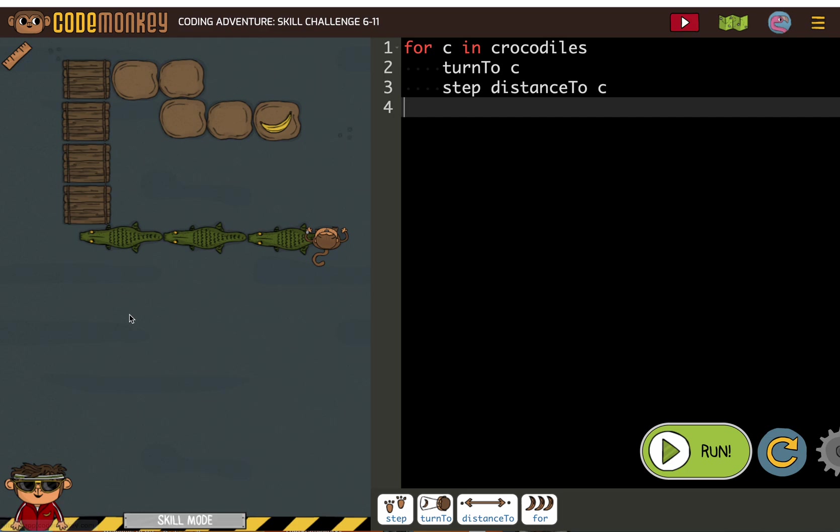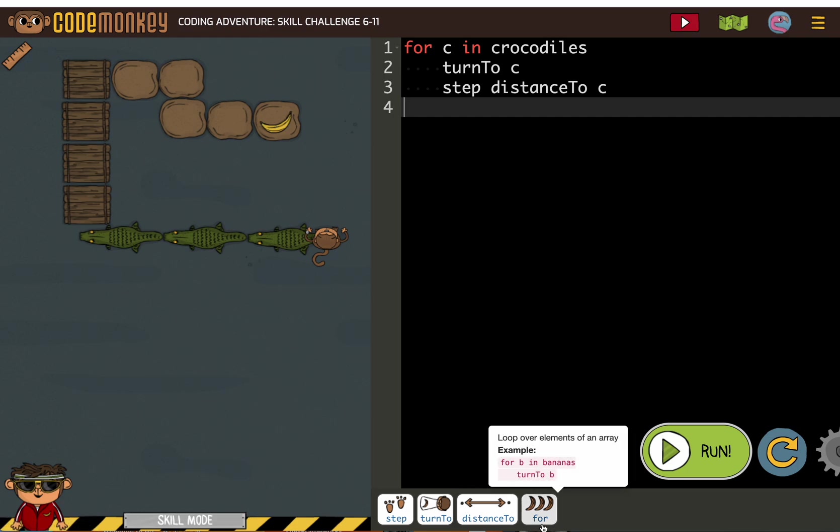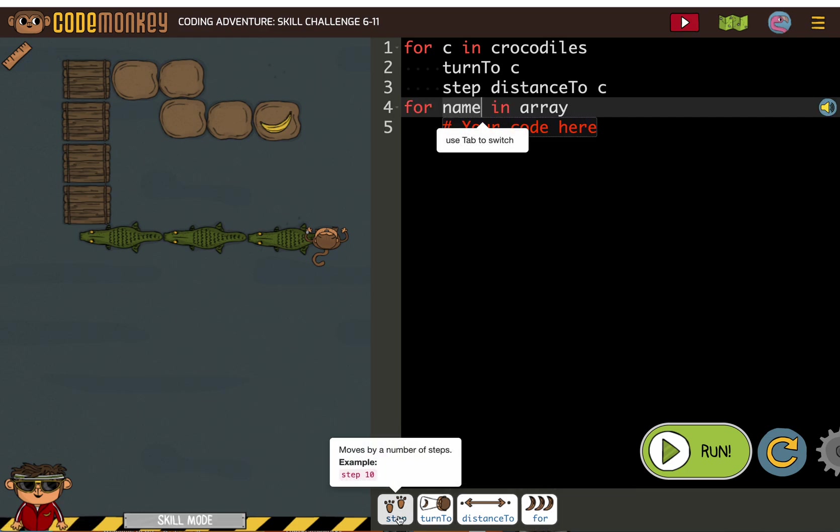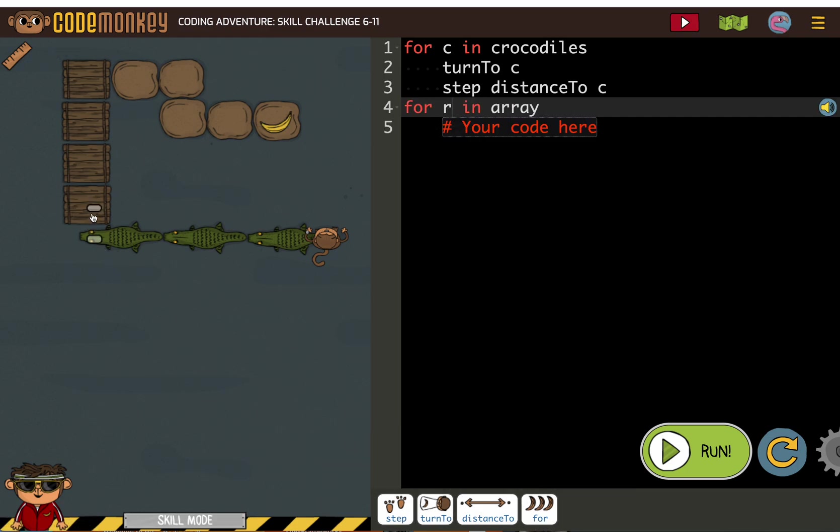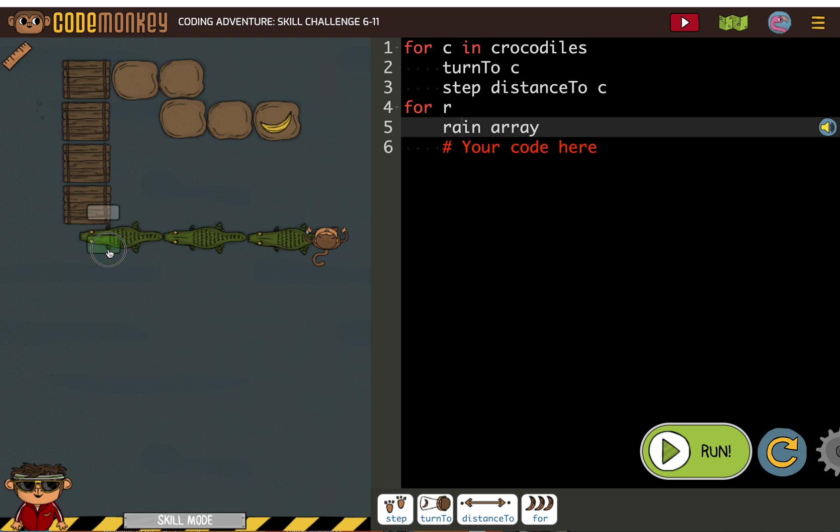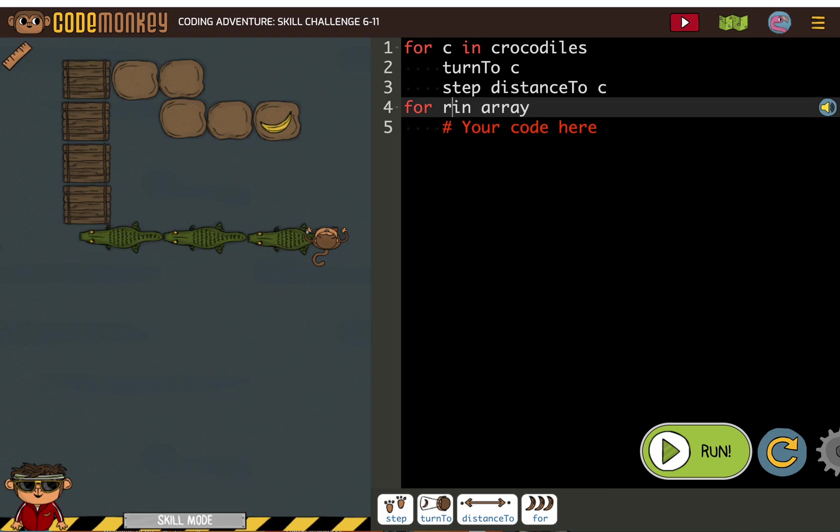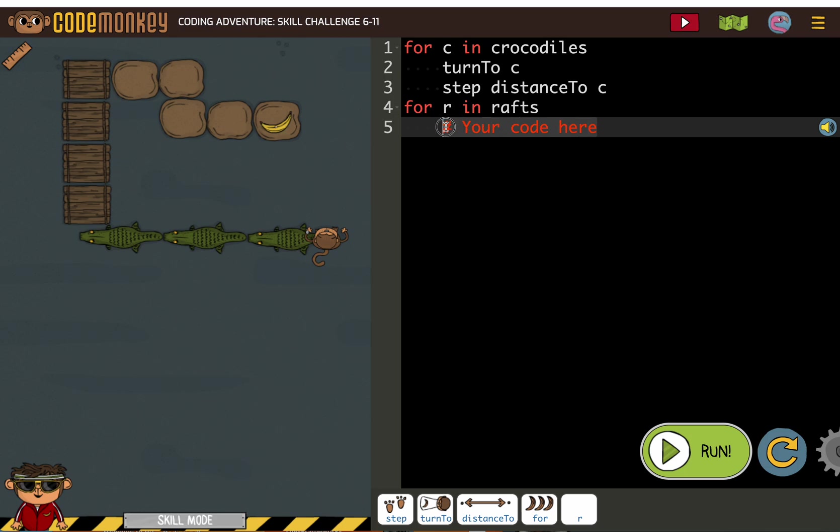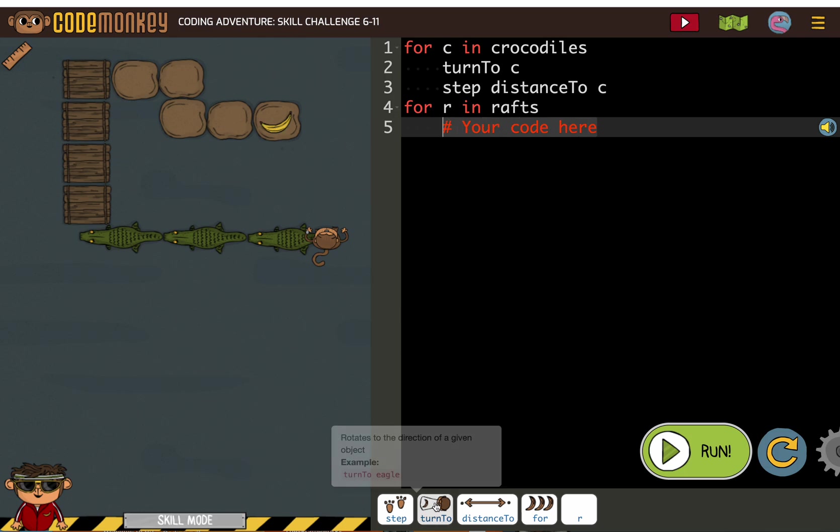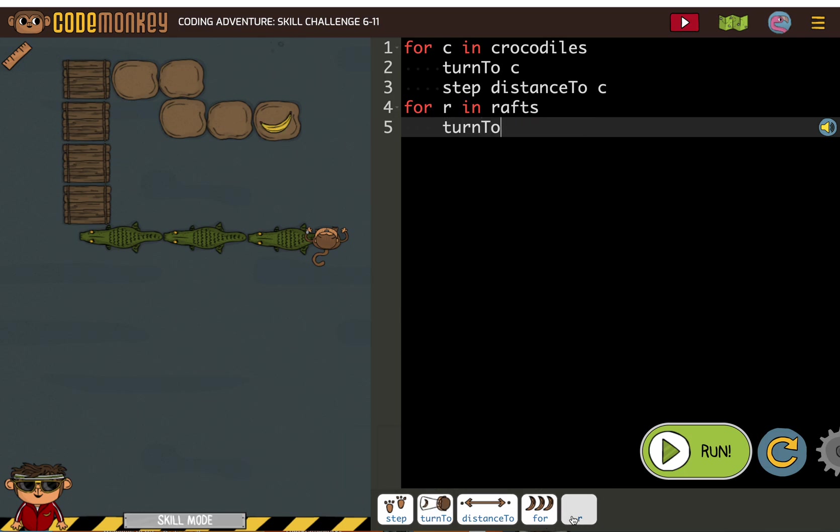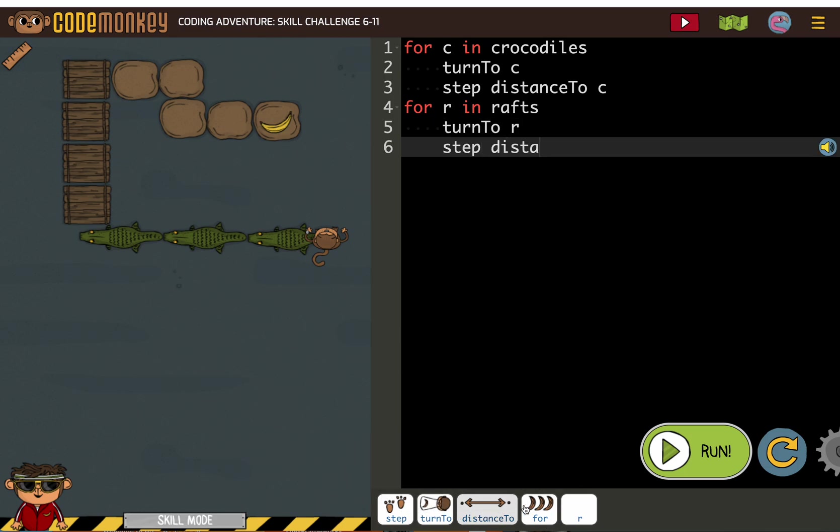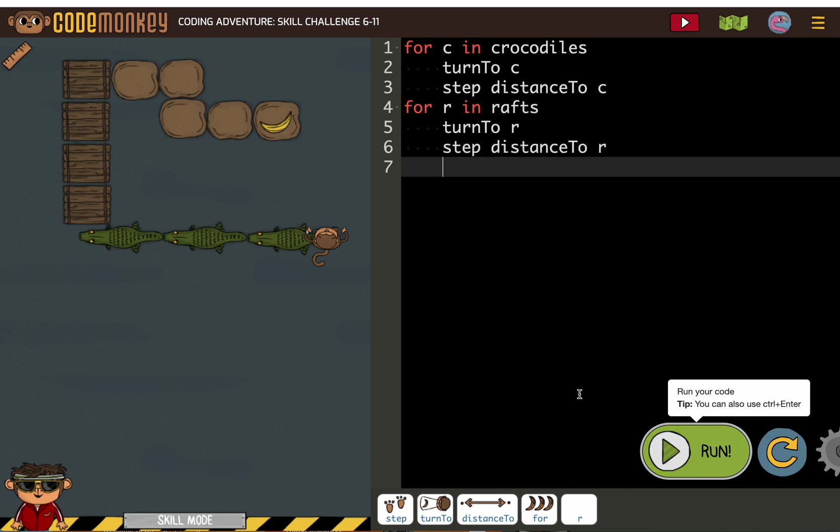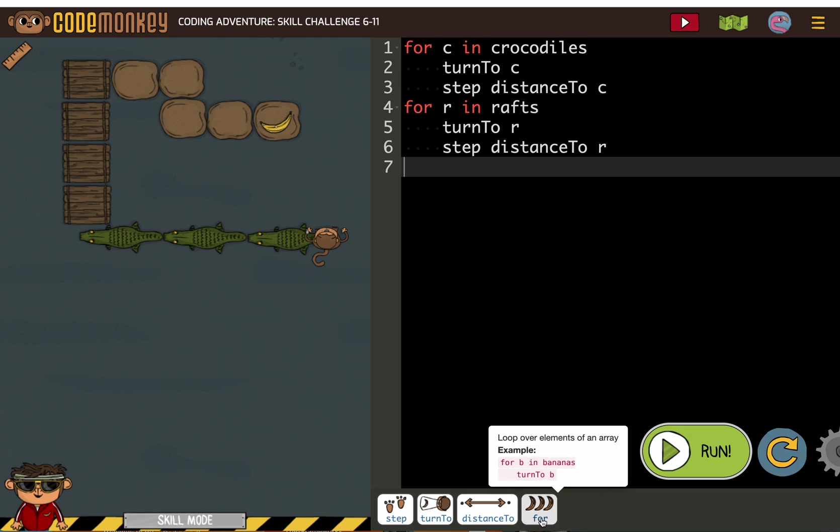So the next thing we have to deal with are the rafts. So for R in rafts. I didn't move my cursor. My bad. Turn to R. Step distance to R. And then now you got to be careful with your spacing on this one.